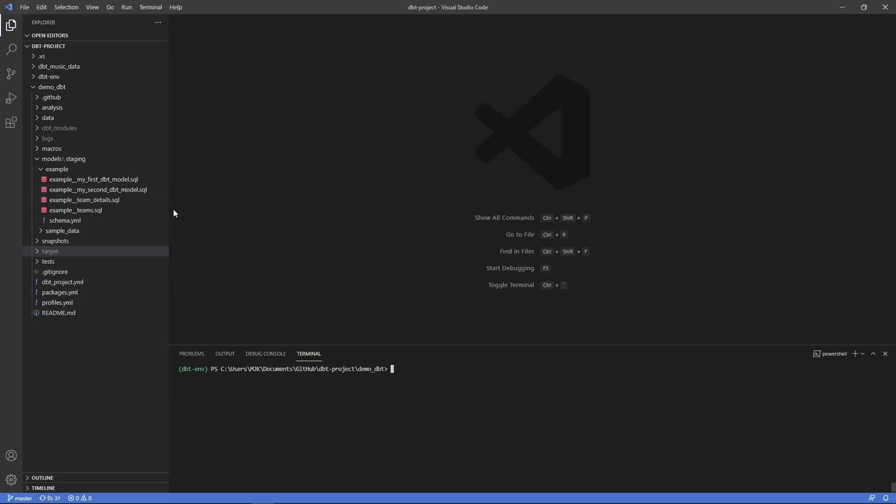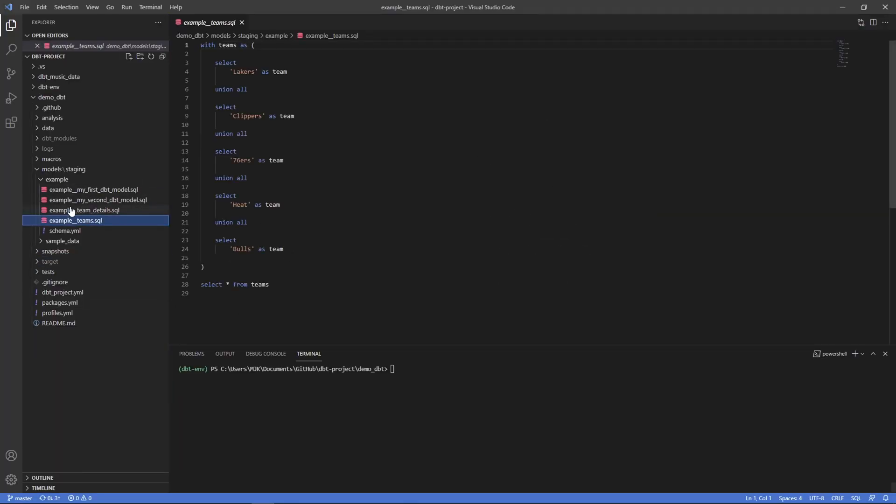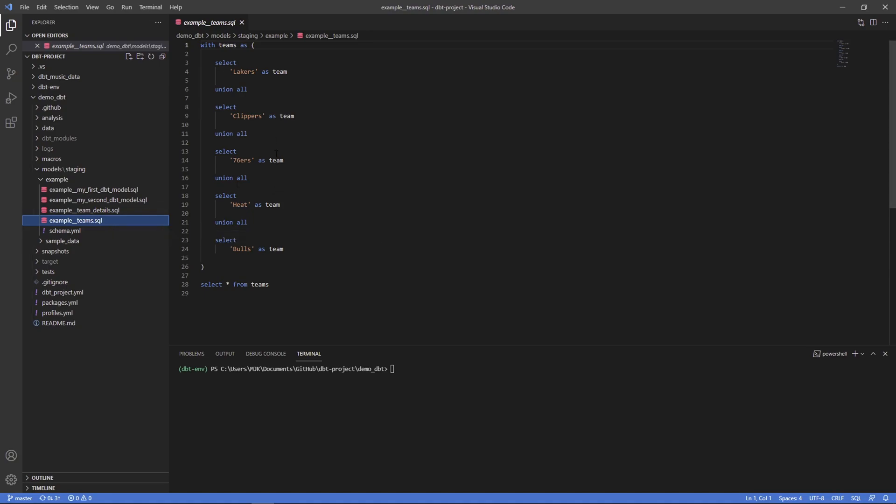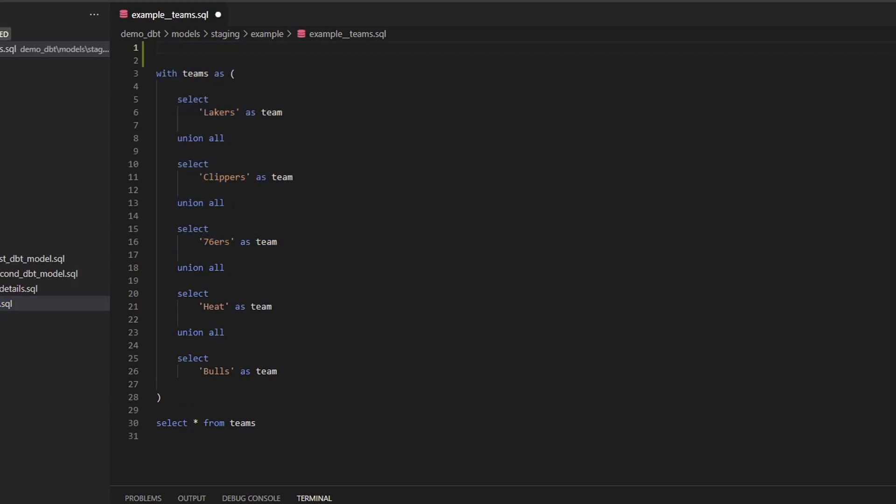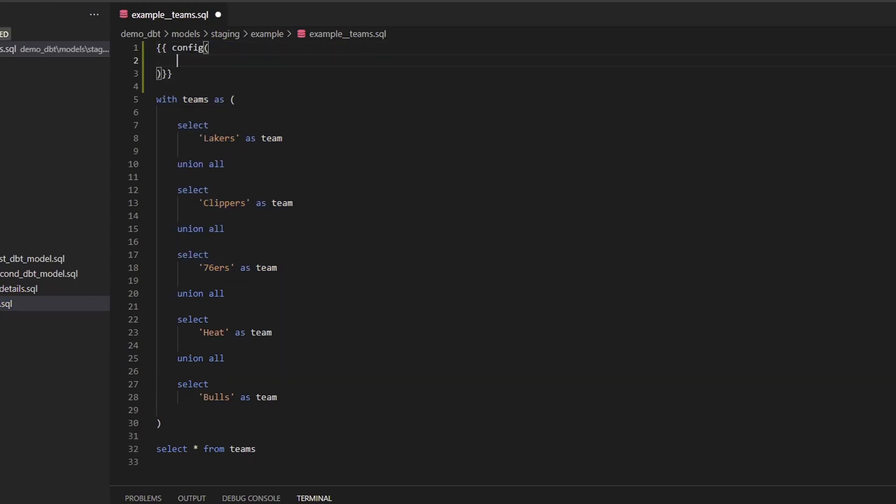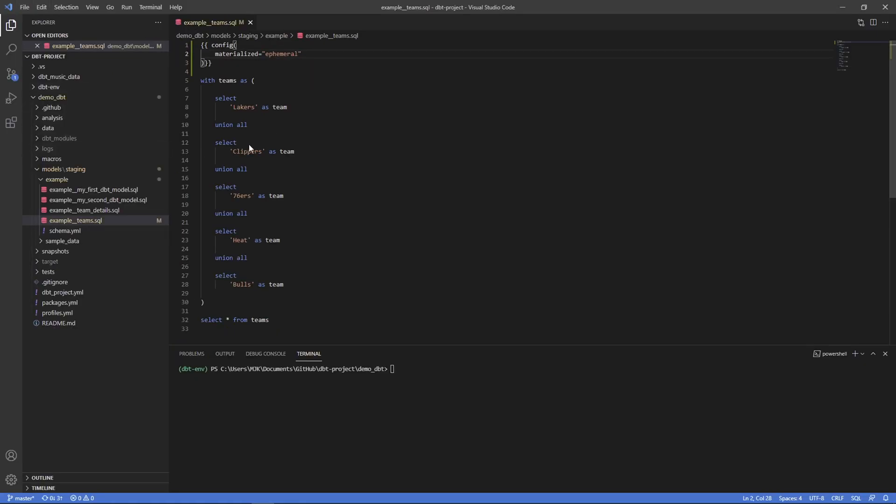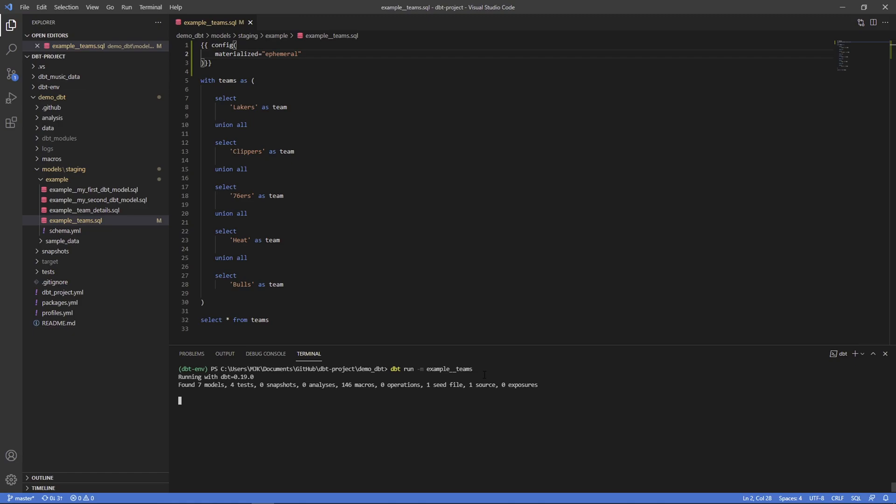So here we are back in our project. And what we're going to do is within one of our models, let's say this example_team, this is one we've used quite a bit in our examples. We are going to add the config block here and set materialized equal to ephemeral. And let's see what happens first off if we were to just try to run this model. dbt run. Now remember, ephemeral is not going to persist. It's just a CTE. So let's see what happens if we try to run this. It compiled, it runs, but nothing was deployed. And that's because it's just a CTE and we didn't reference it anywhere.